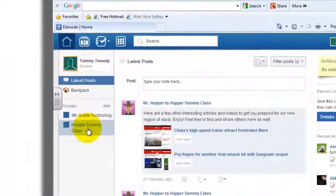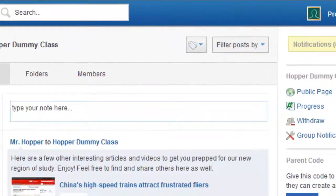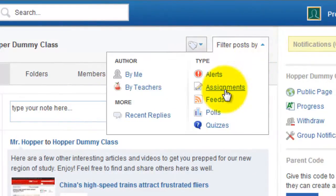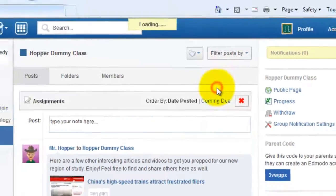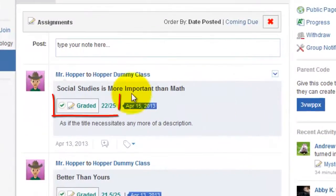Now let's go ahead and click on the chosen class where I got that grade. I'm going to filter my posts by assignments to get rid of some of the other posts that have come in since that most recent assignment — I'll click on assignments to filter just that way. And here's that grade I wanted to question.